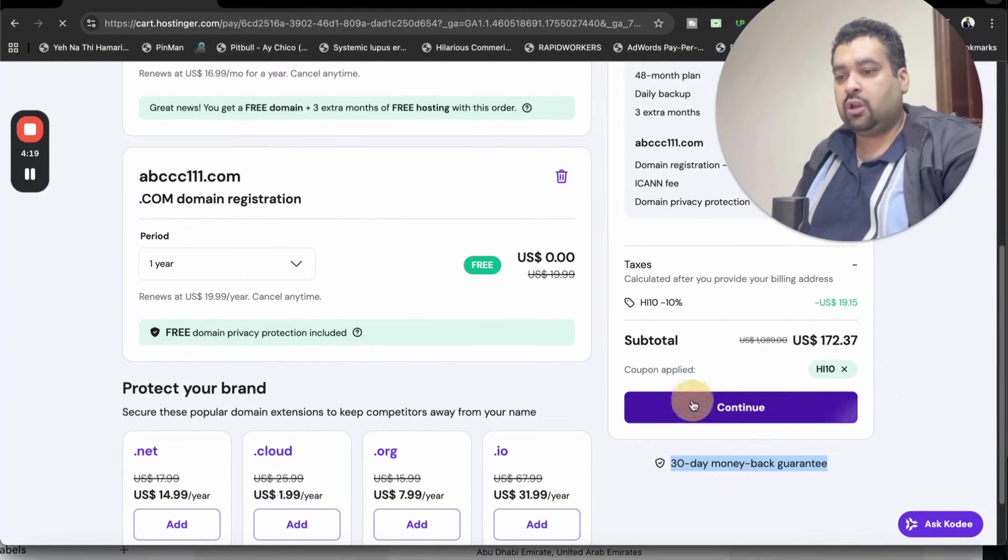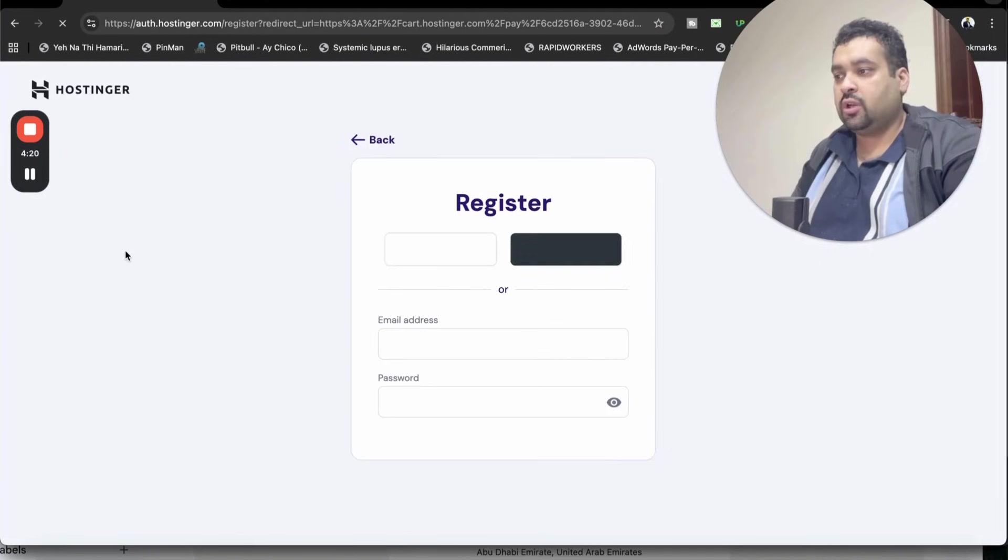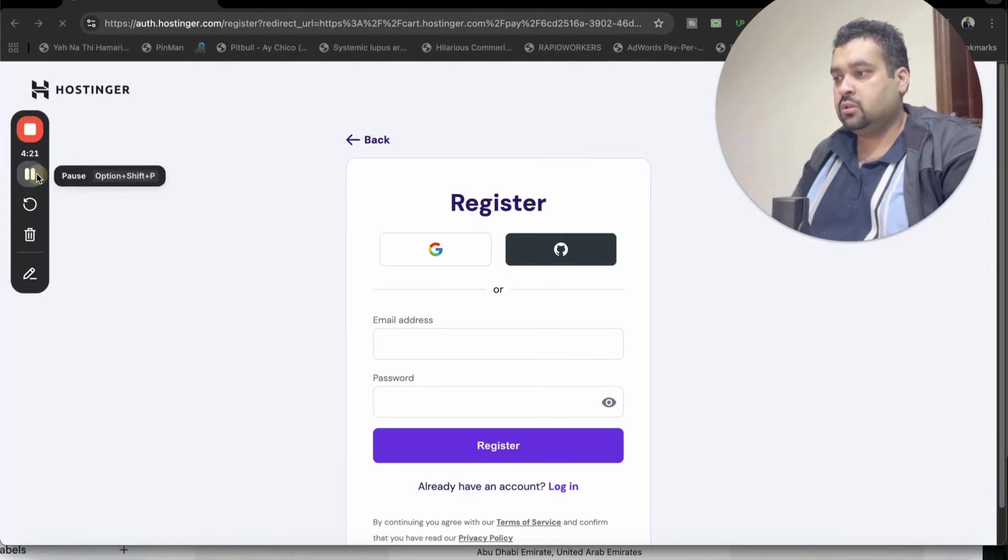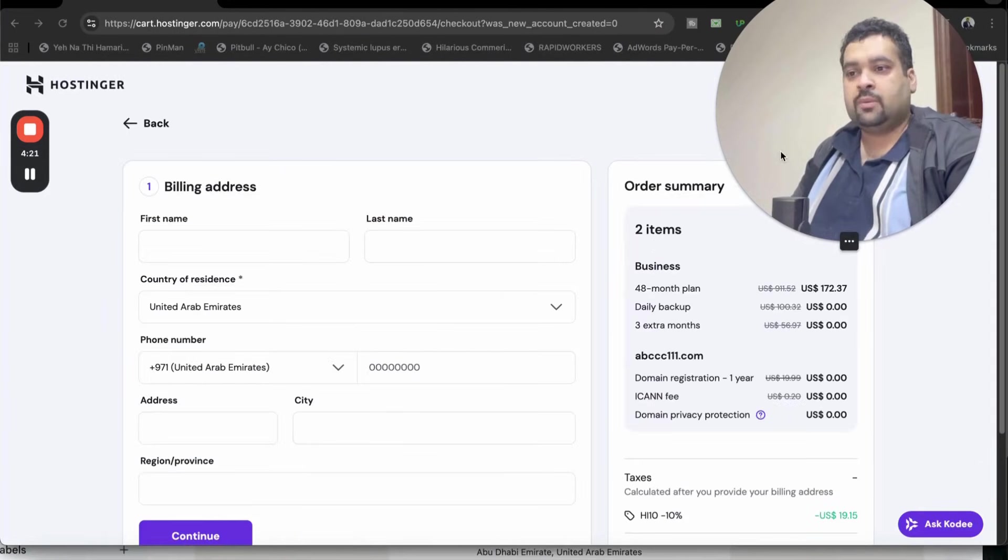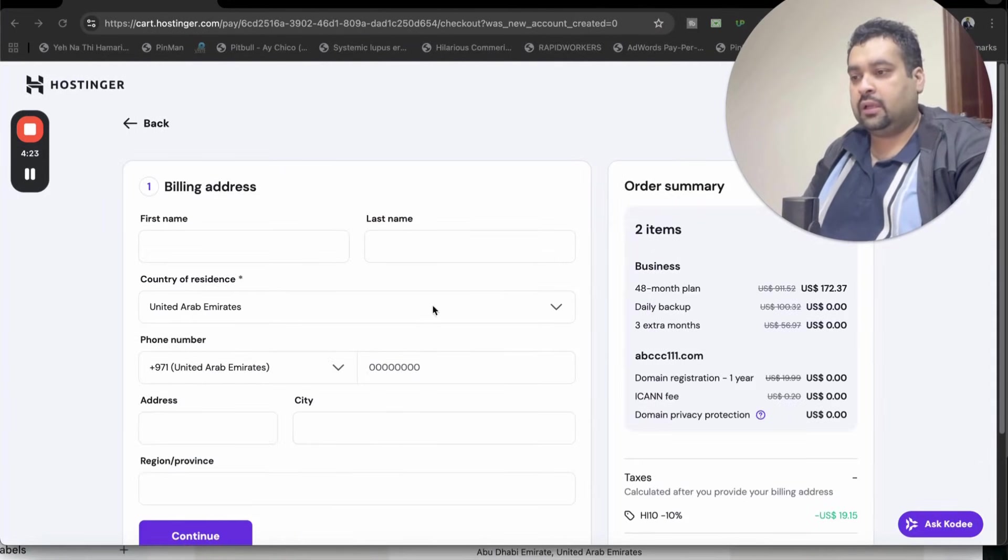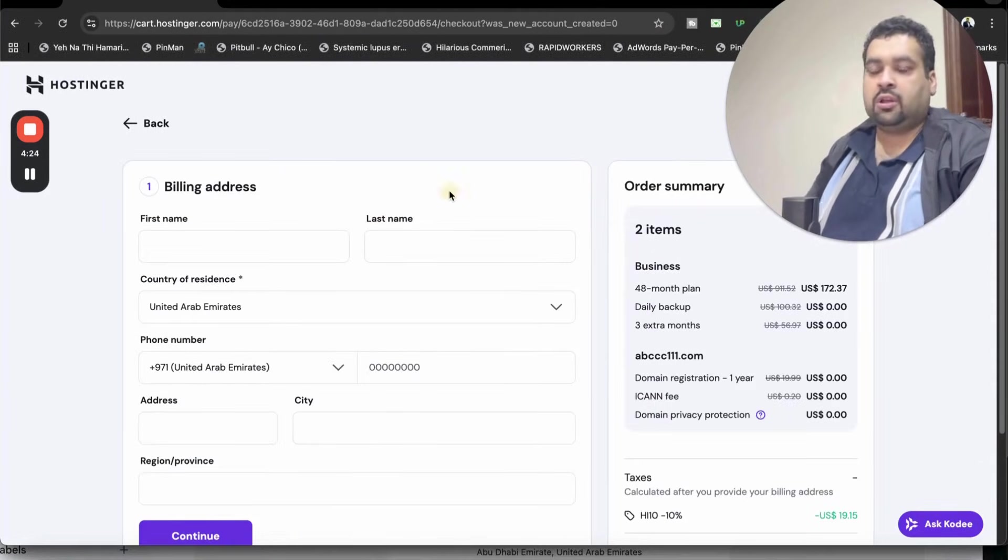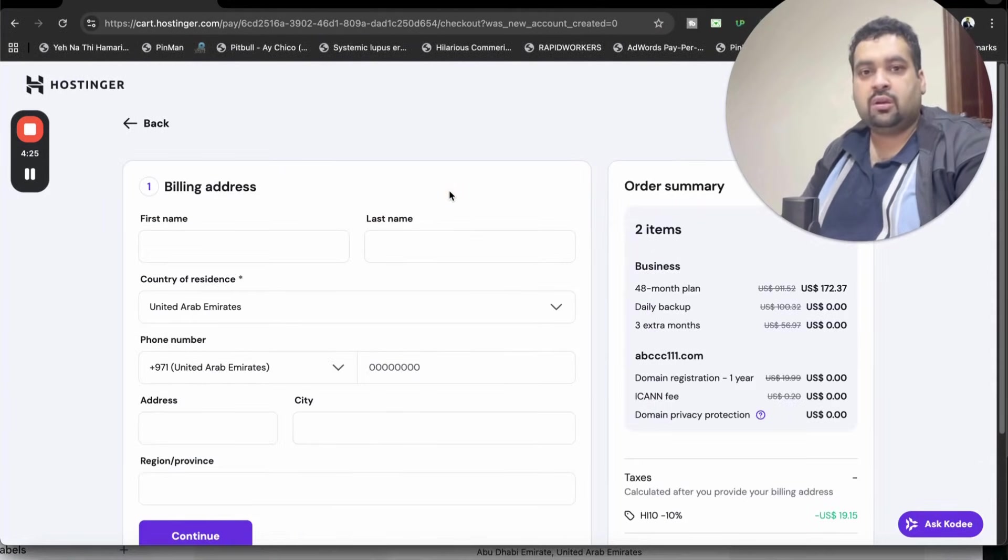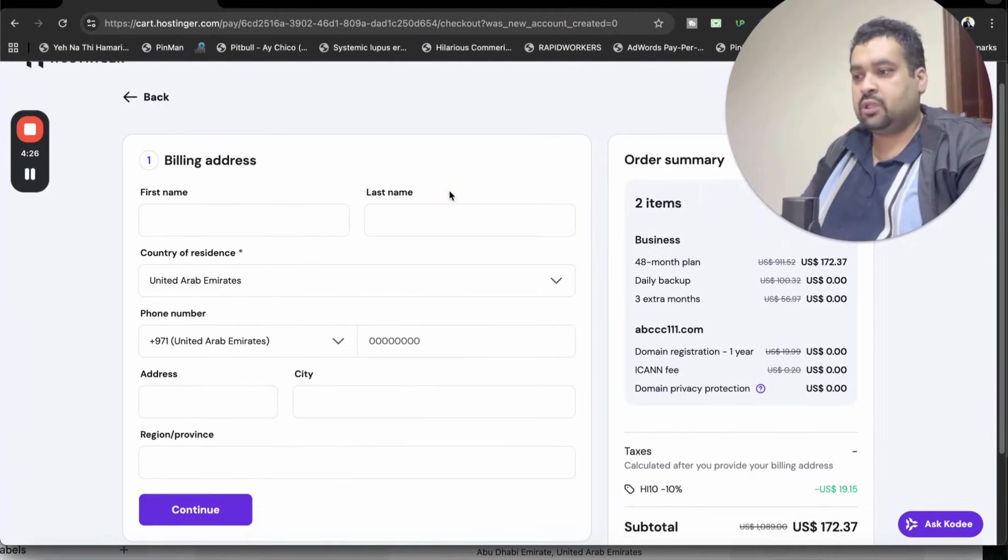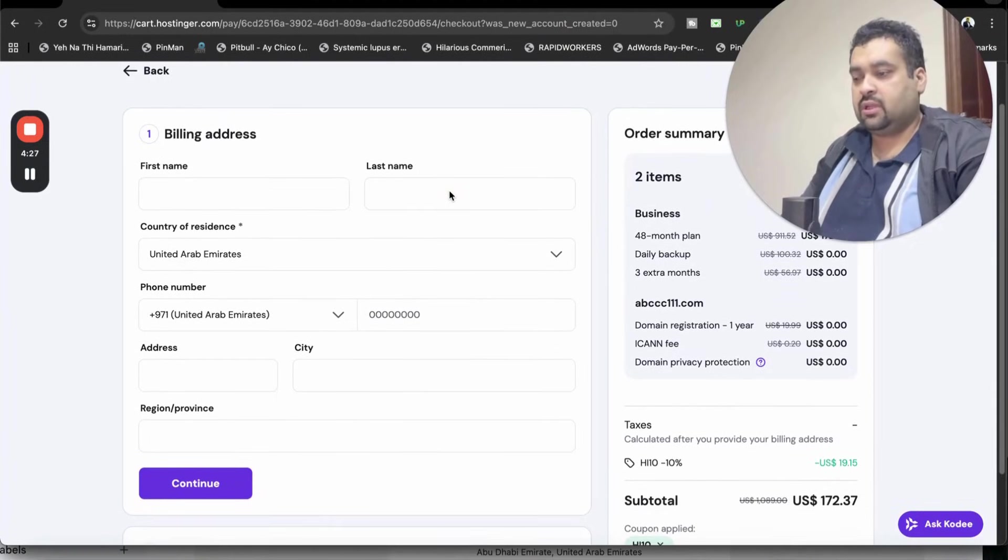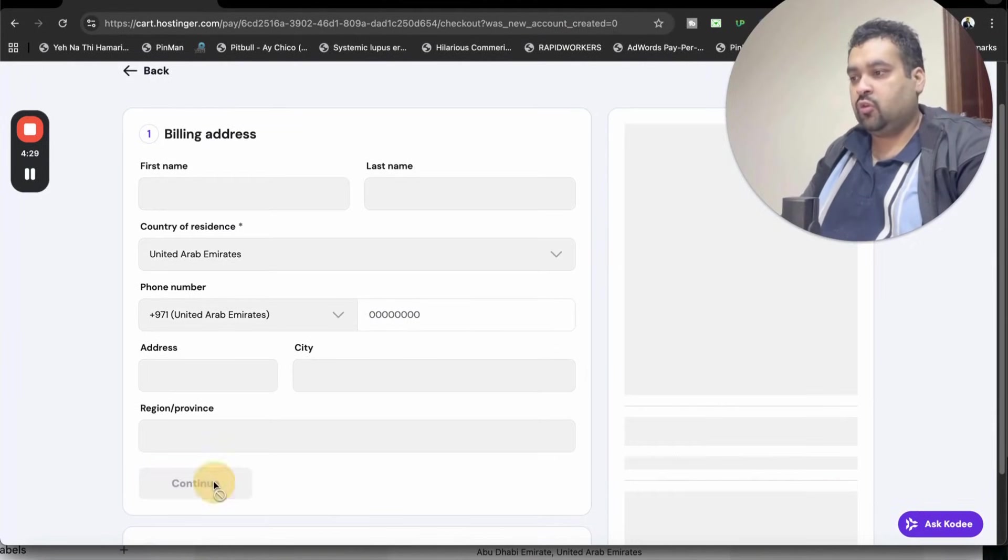Now move on to continue and you may be asked to log into your account. I'm just logged into my account. You can create your account at Hostinger or synchronize with your Google account as well.